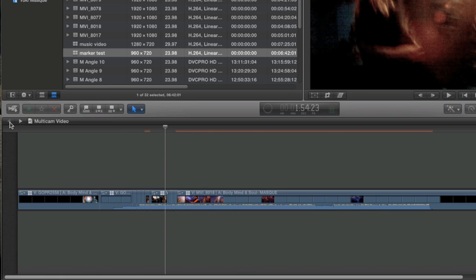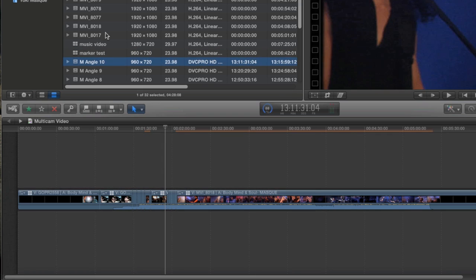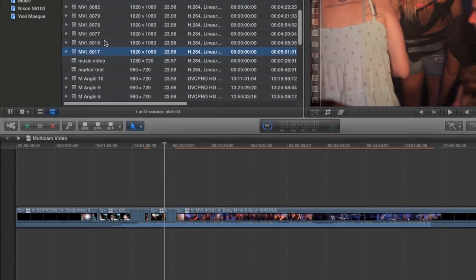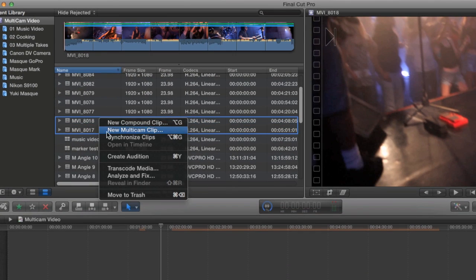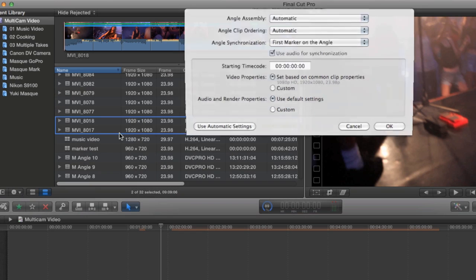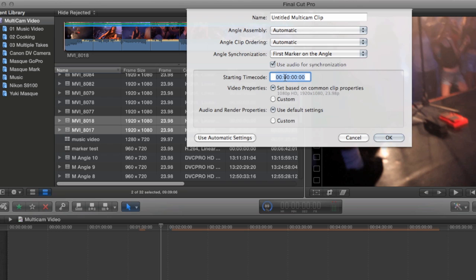I'm just going to select a clip and choose make multi-clip so that I can go over the rest of the custom controls. You can set a custom time code for your multi-clip and you can even set custom video and audio properties just like any project. This is particularly helpful when you have clips of different resolutions like I do.